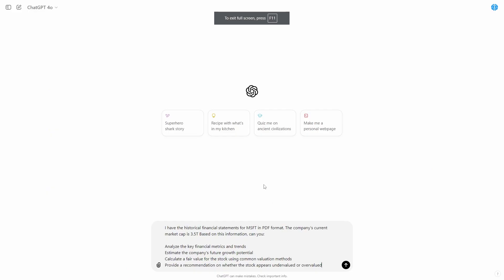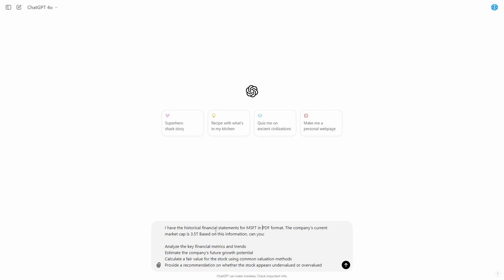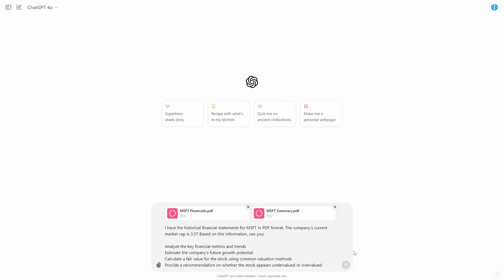Now this is where we want to input the prompt. I put: 'I have the historical financial statements from Microsoft in PDF format. The company's current market cap is $3.5 trillion. Based on this information, can you analyze the key financial metrics and trends, estimate the company's future growth potential, calculate a fair value for the stock using common valuation methods, and provide a recommendation on whether the stock appears undervalued or overvalued?' Then attach those two PDFs and click Enter.